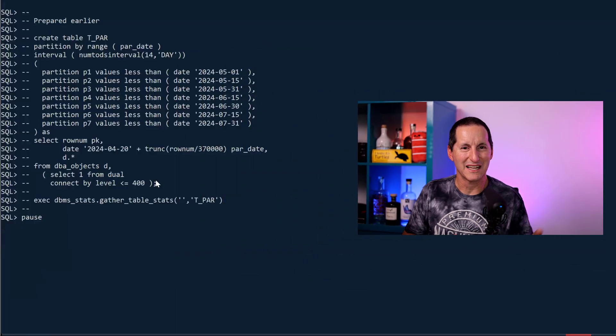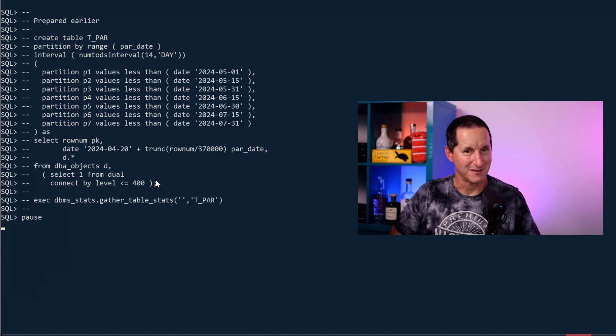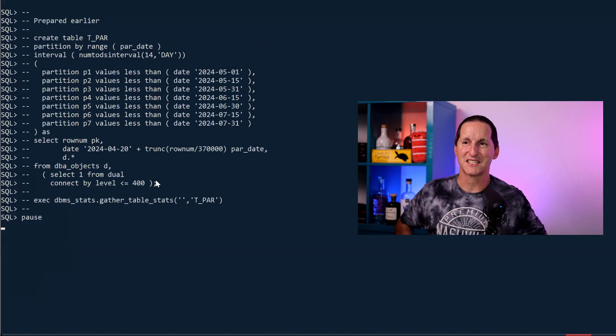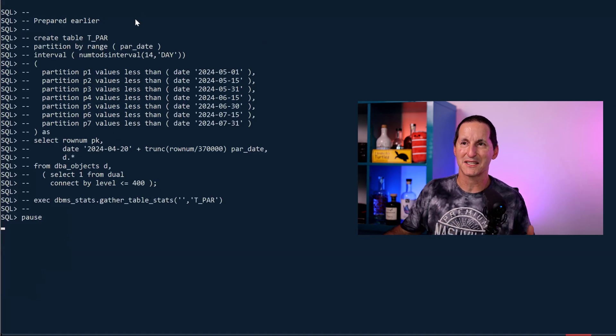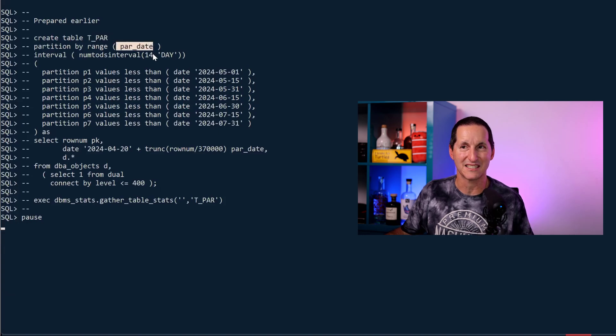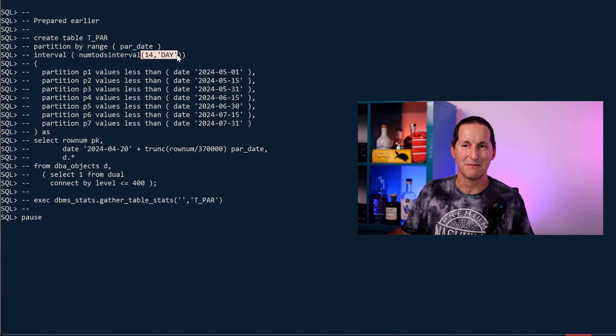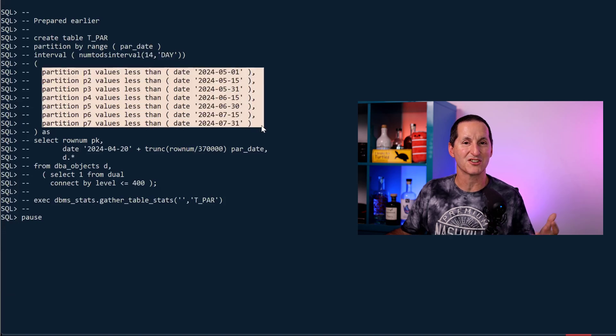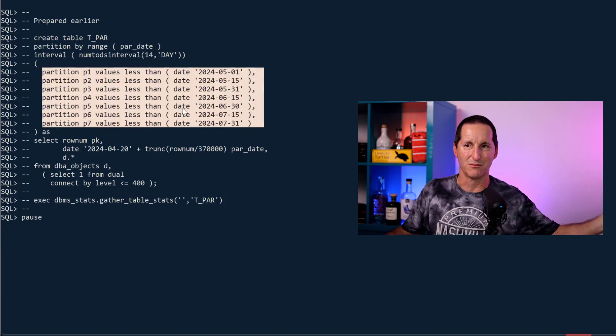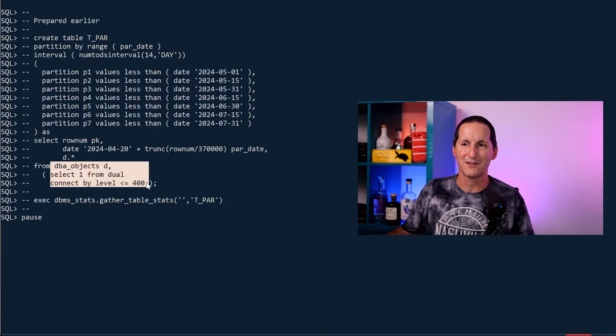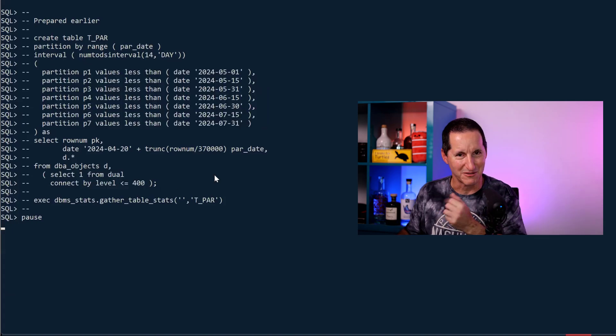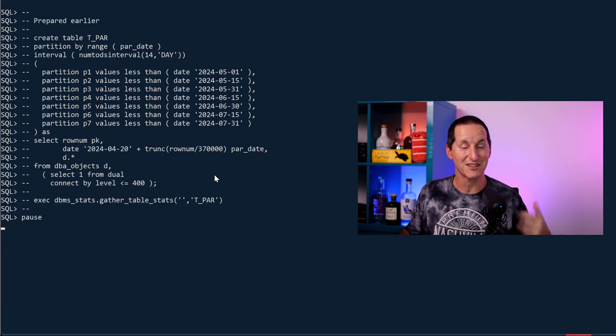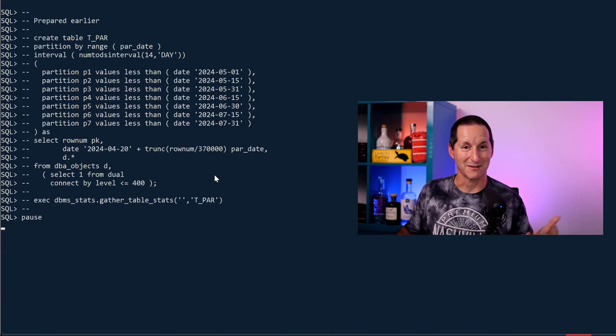So that we wouldn't have to sit there and stare at the screen for five minutes, I prepared this earlier. I created a table called t-partition. It's partitioned on range par-date and I got two weekly partitions. So I built it with seven partitions. It's interval so it can grow to more. And what I do is I put 400 copies of DBA objects in there. That's why I won't subject you to it now because it takes a fair while to run.